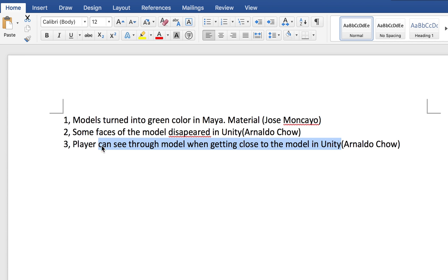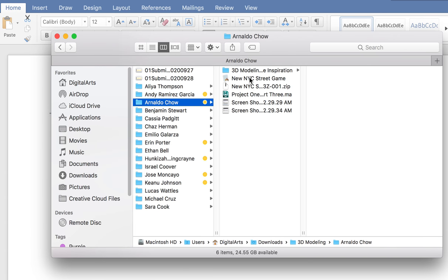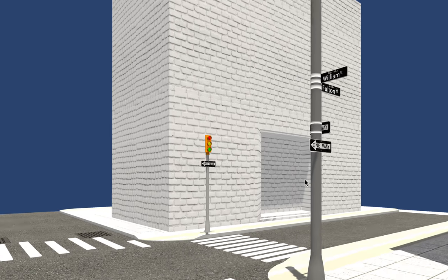When you develop a game in Unity 3D, you may notice that sometimes when you get really close to your model — for example, the wall of a house — you can see through the model. Let me show you Arnoldo's model. If I get very close to this house, you will notice that this wall becomes transparent and you can see through it.